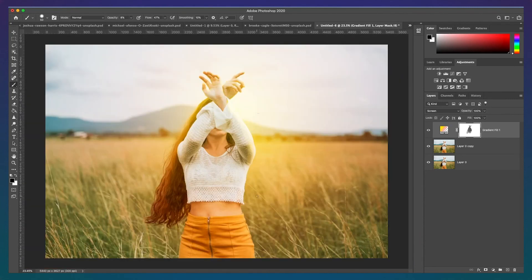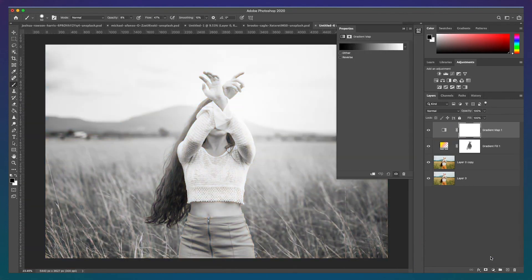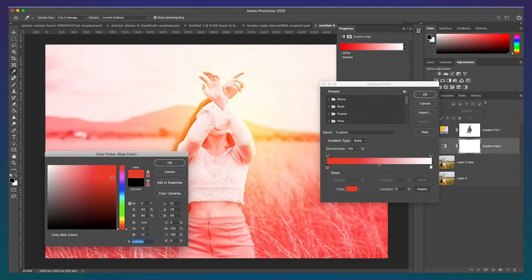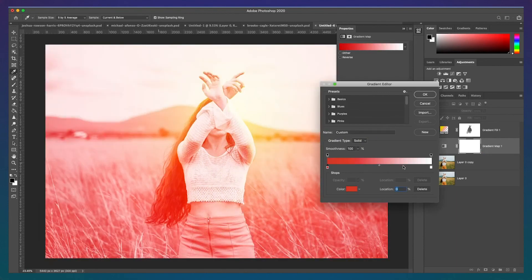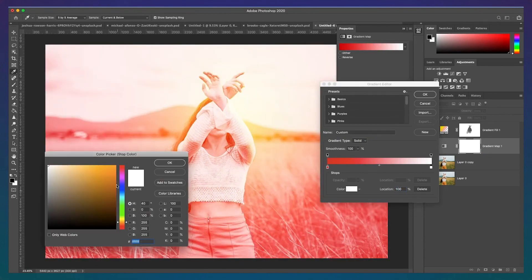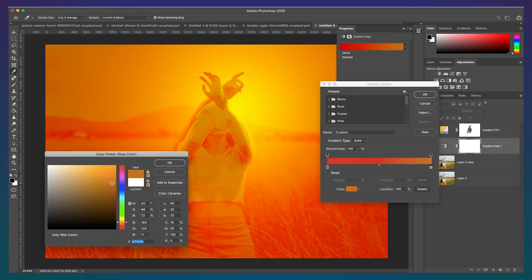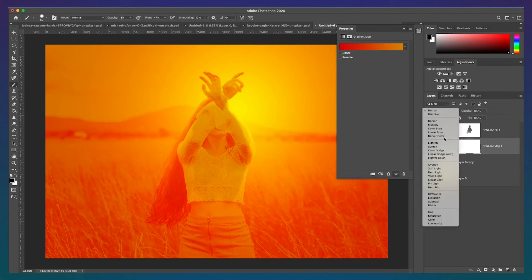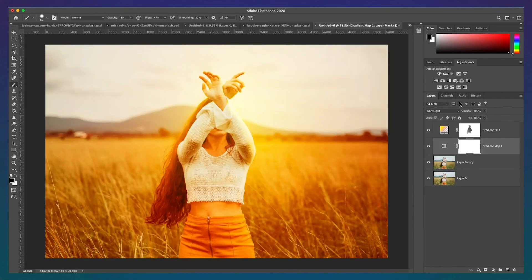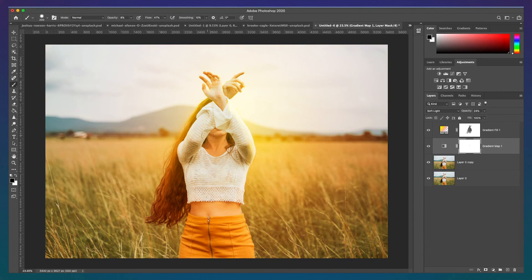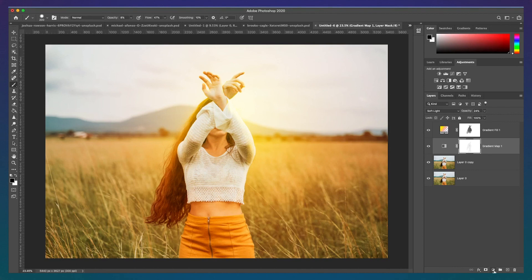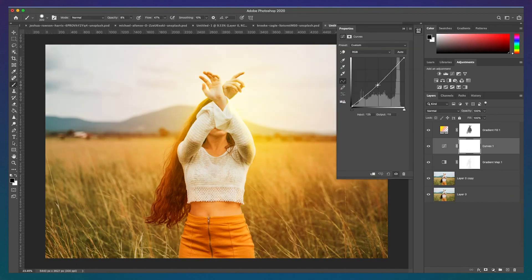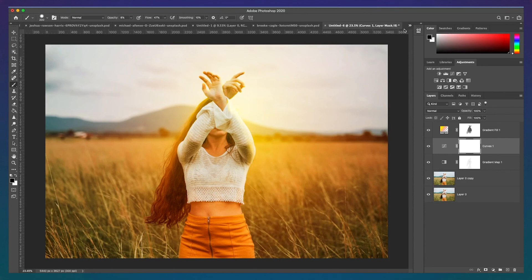In step 3, we'll add the gradient map to the light. We'll add the map from red to orange, and lower the opacity. Again, we'll remove the effect from the layer mask in certain areas. And step 4 is optional, but you can always slightly lower the curve adjustment to darken the image and let the sunshine stand out more. And that's it!